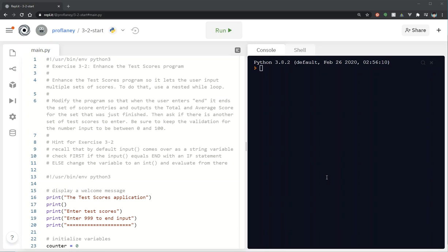Hello and welcome back. Today we're going to talk about exercise 3-2 from the Murox Python programming book. This exercise involves the test scores program and it's going to require a nested loop. So this one's a little bit more complicated than 3.1.